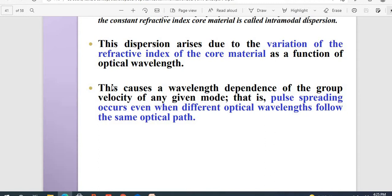This causes a wavelength dependence of the group velocity of any given mode. Based on that, pulse spreading occurs even when different optical wavelengths follow the same optical path. If the wavelengths are different but following the same optical path, this dispersion arises because of the wavelength dependence of the group velocity. Whatever group velocity we see depends on the wavelength — the lambda value — based on which the wave proceeds with dispersion.